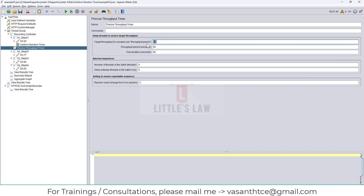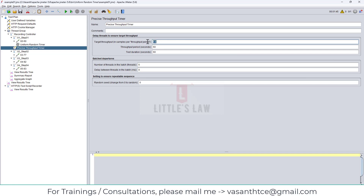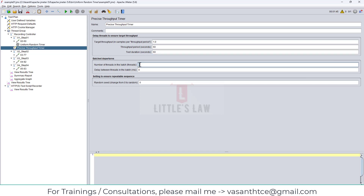So we'll see what arguments we can pass. The first thing is the target throughput, which is the samples per throughput period - set to one. Then the throughput period: target throughput of one sample per 60 seconds is what we expect with this setting, and the test duration is 60 seconds. So I'm expecting one hit for every 60 seconds, but since I have added five threads I will have five hits for every one minute.